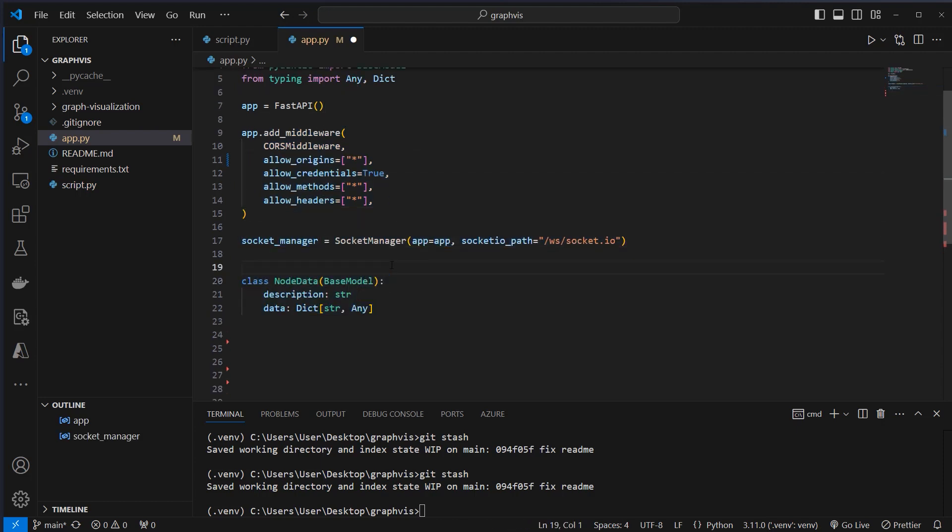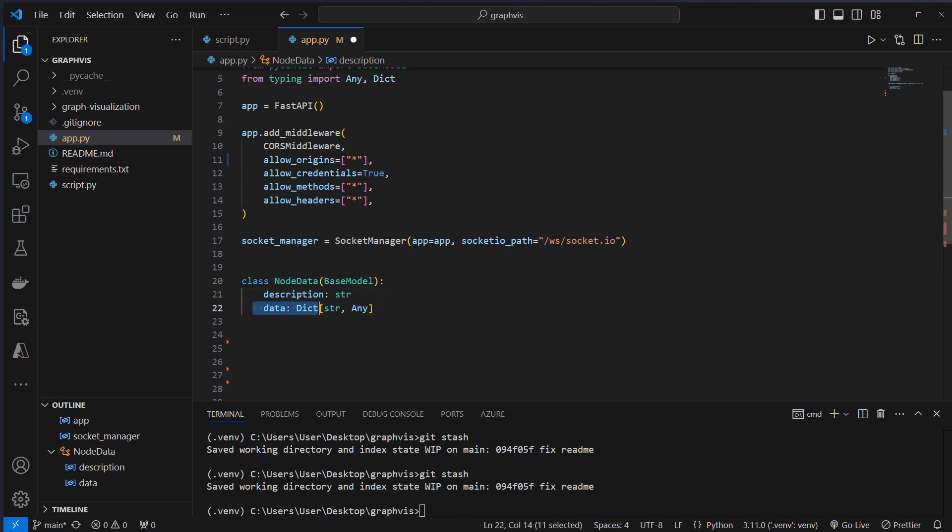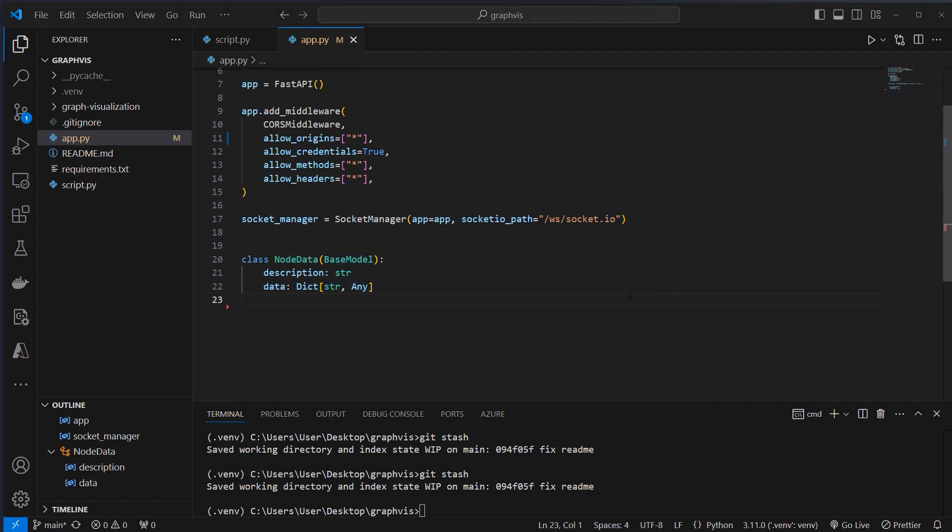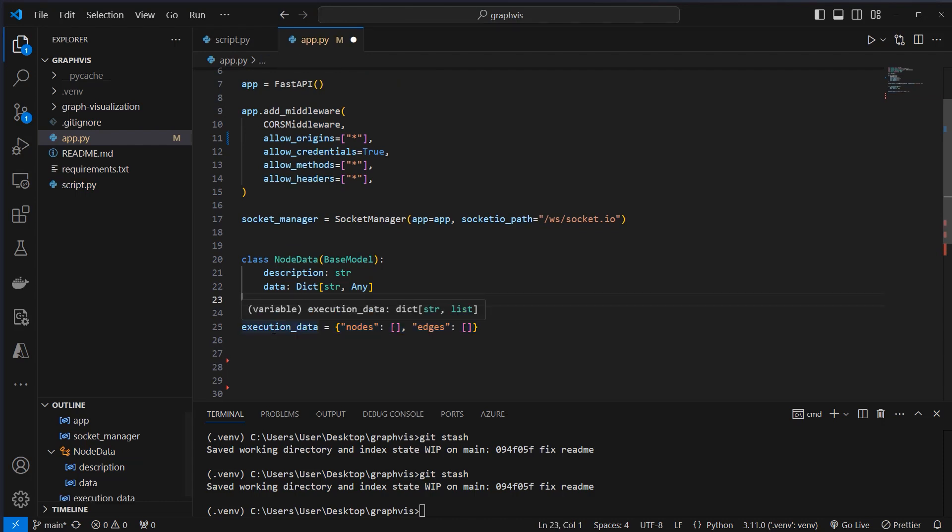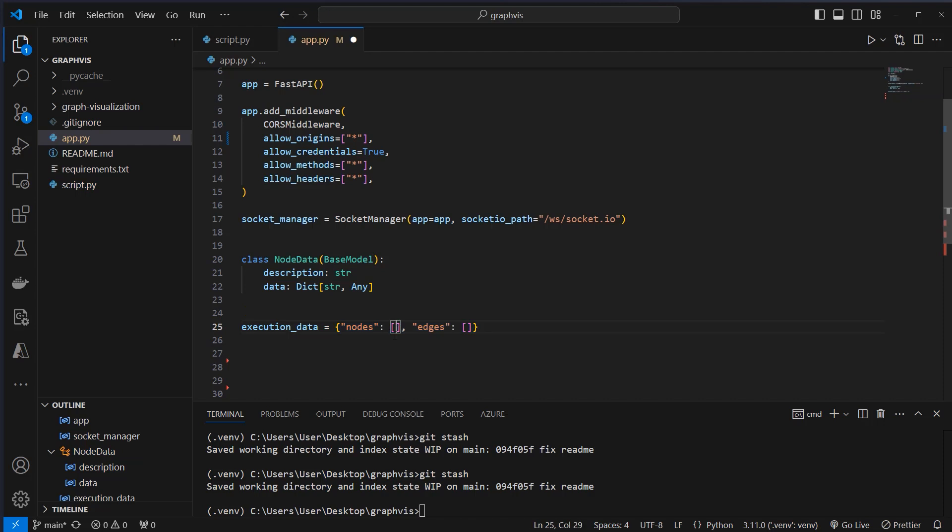And then we create our base model. This is the way our frontend expects the data, so we need a description for our node, and we also need the data inside of our node. We also want to store our application data that we are going to send to the frontend, and that is currently stored in memory. We create a dictionary with nodes that is currently an empty list and edges, which is also an empty list, and we're going to add on that in memory.